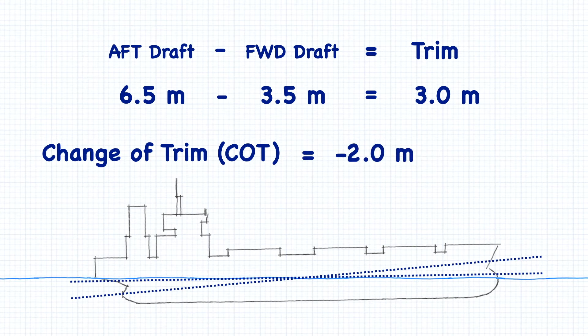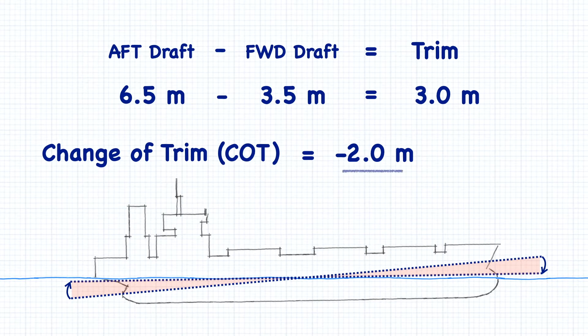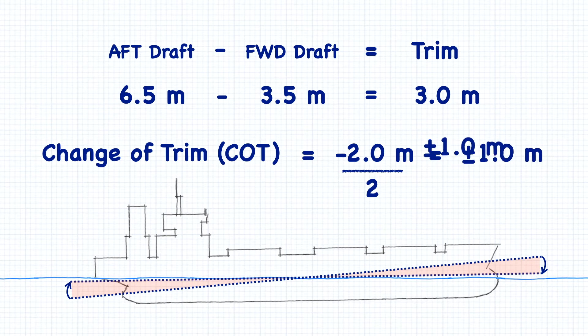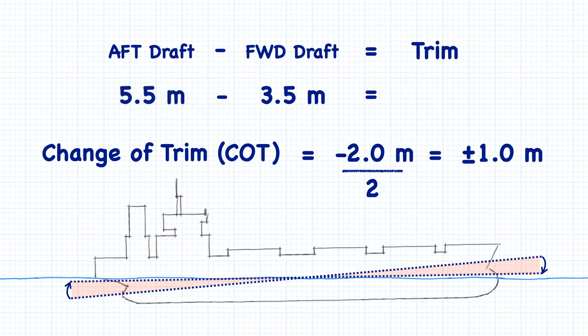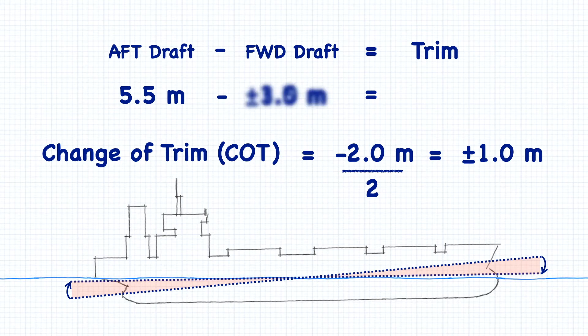The change of trim is always shared between the two drafts. In this case, the change of trim is divided evenly so that each draft will change by 1 meter. The aft draft will be decreased by 1 meter, while the forward draft will increase by 1 meter, giving us our new trim.